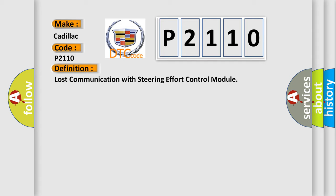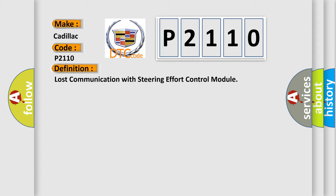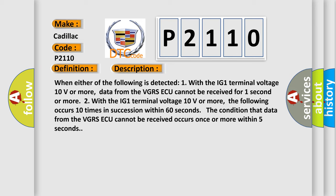And now this is a short description of this DTC code. When either of the following is detected: One, with the IG1 terminal voltage 10 volts or more, data from the VGRSAQ cannot be received for one second or more. Two, with the IG1 terminal voltage 10 volts or more, the following occurs 10 times in succession within 60 seconds.